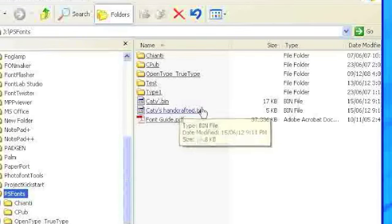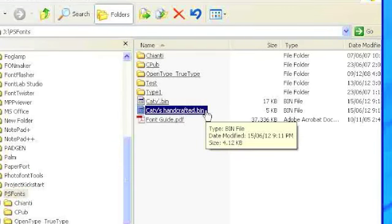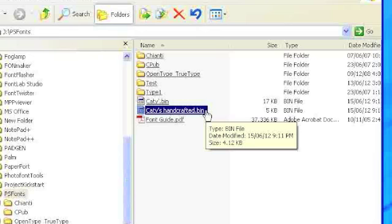Just look in your destination folder for your new font file. Install it on your computer and you're good to go.